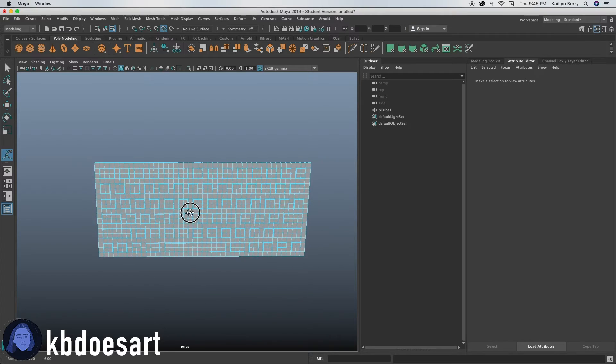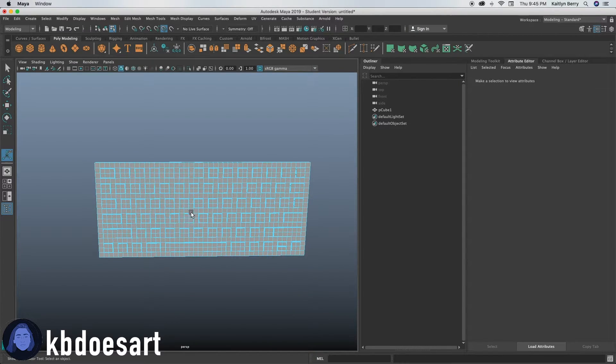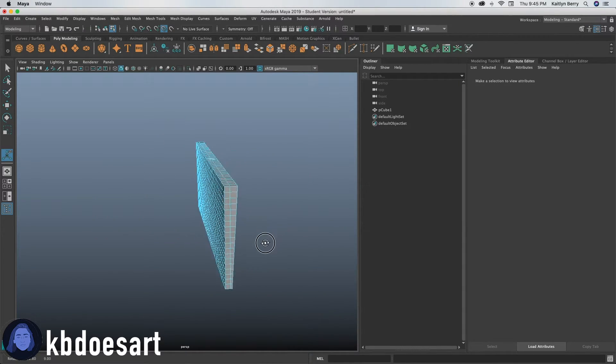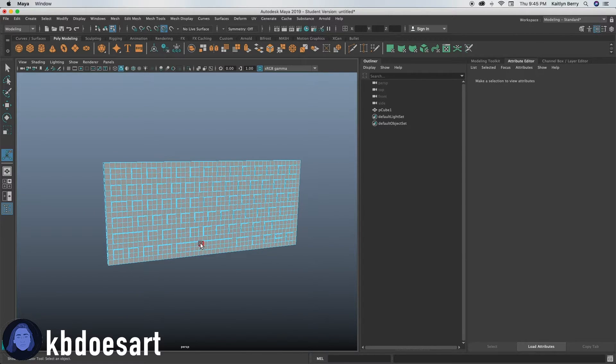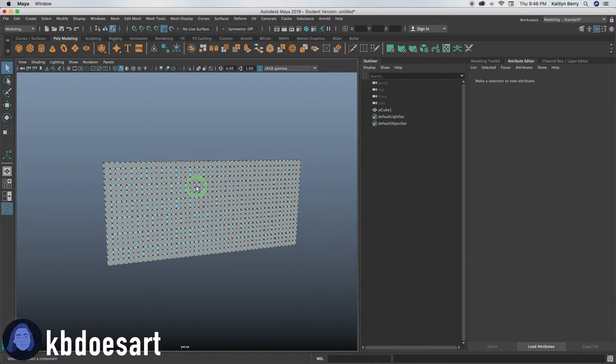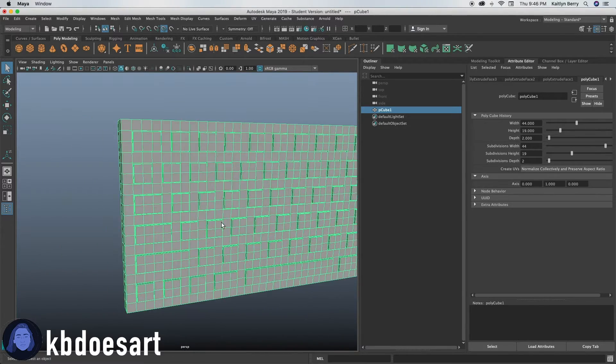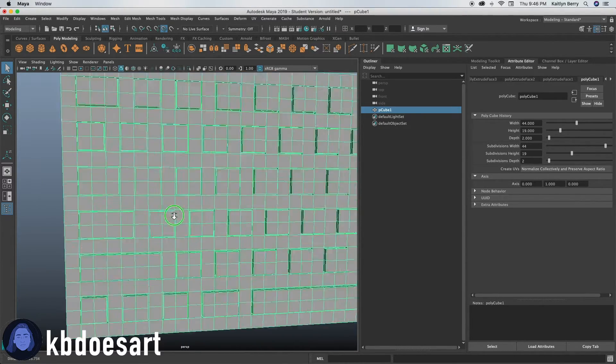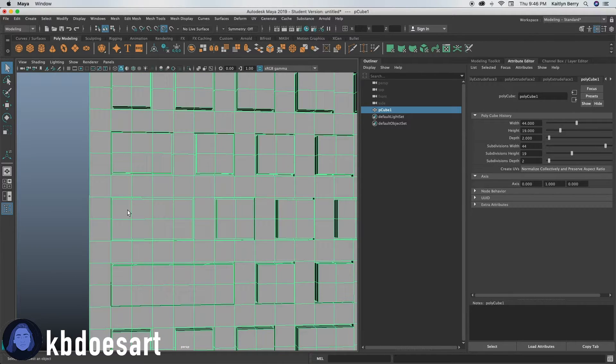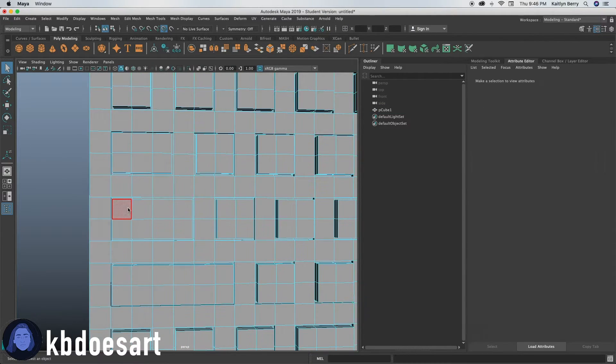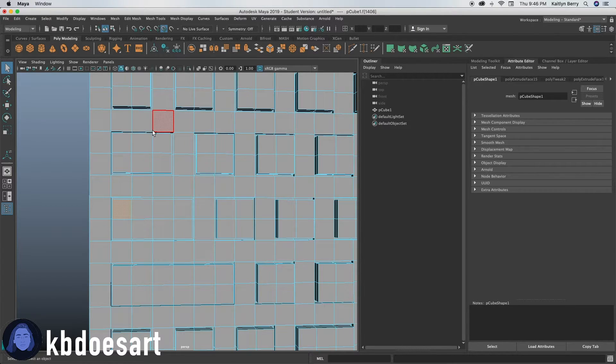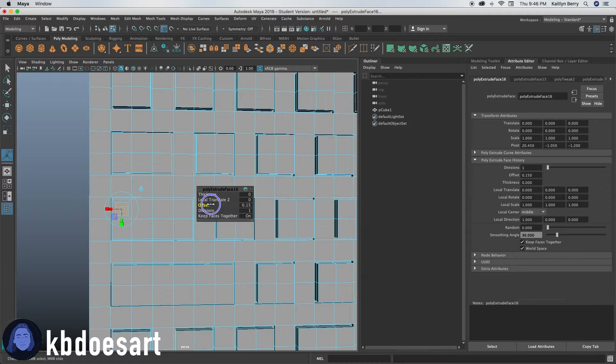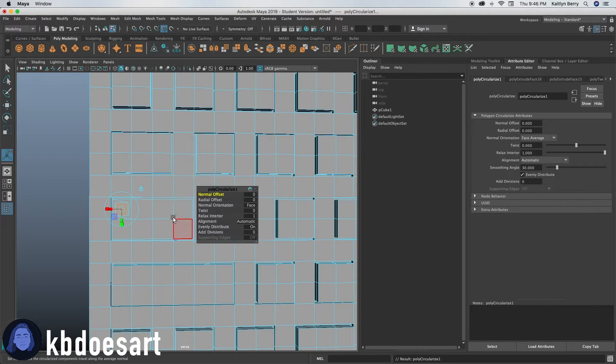All right, that looks correct. So really what you can do next is just add like the little details that you might see on a keyboard. So like for example, my caps lock is right here, and caps lock usually has like a little circle right here that just kind of lights up whenever you have caps lock on. So you can go ahead and take this face, offset it in by maybe like 0.15, and then let's do edit mesh circularize.